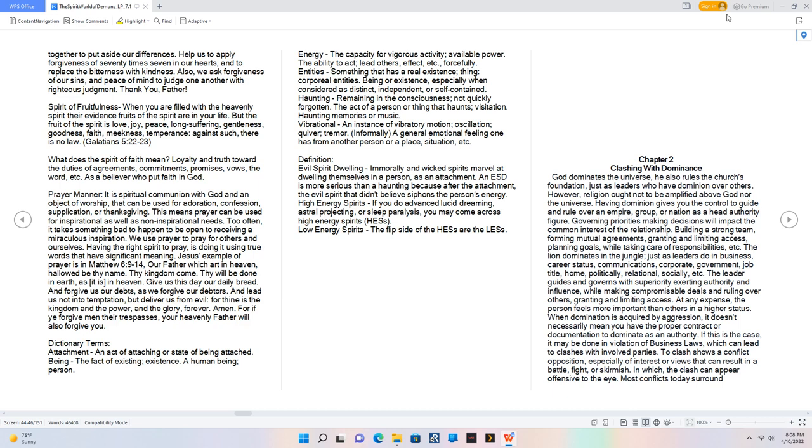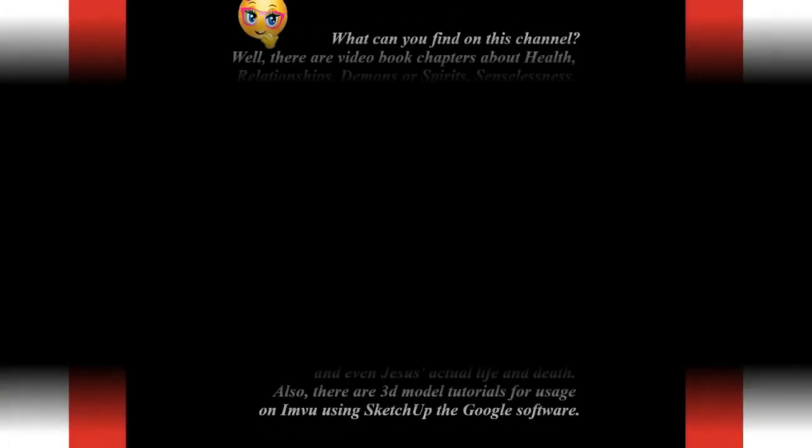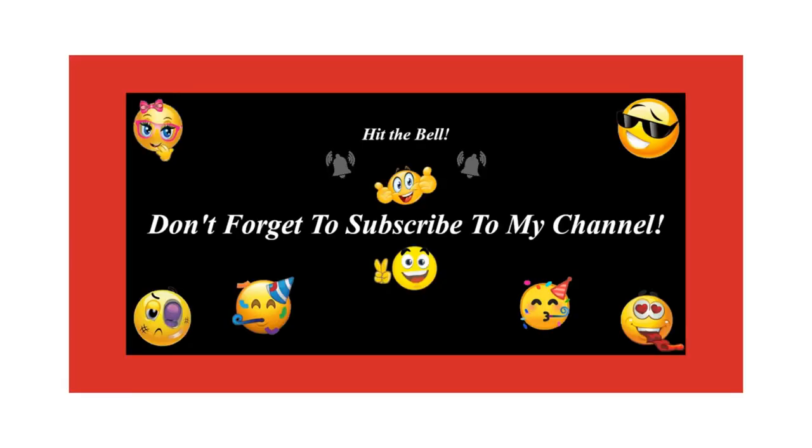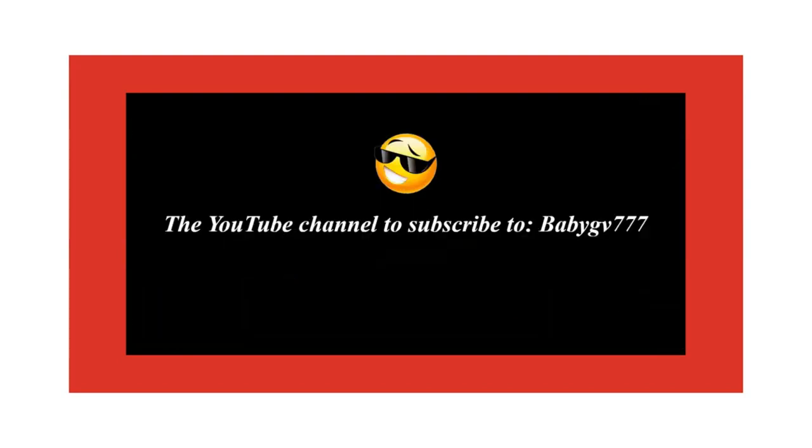Definition Evil spirit dwelling, immorally and wicked spirits marvel at dwelling themselves in a person, as an attachment. An ESD is more serious than a haunting because after the attachment, the evil spirit that didn't believe siphons the person's energy. High energy spirits, if you do advanced lucid dreaming, astral projecting, or sleep paralysis, you may come across high energy spirits, HES. Low energy spirits, the flip side of the HES are the less.